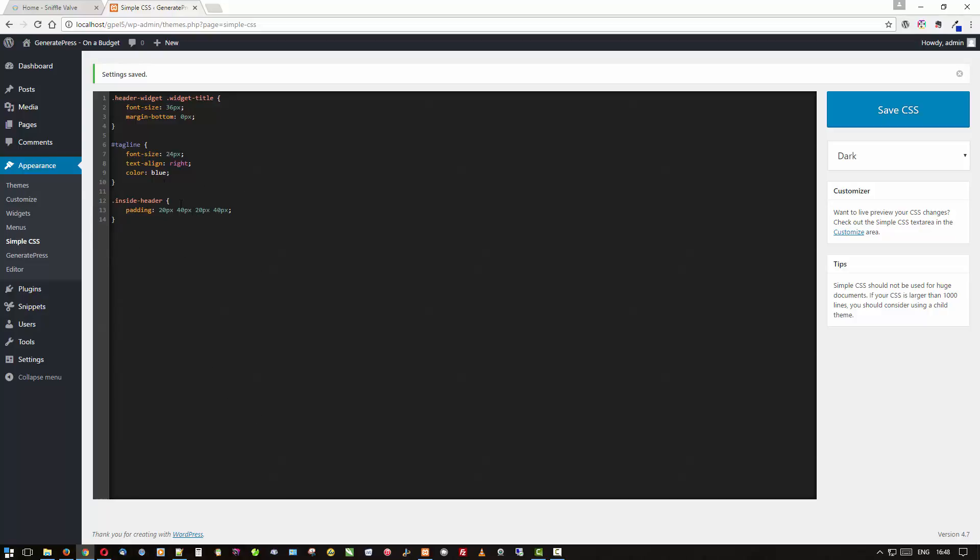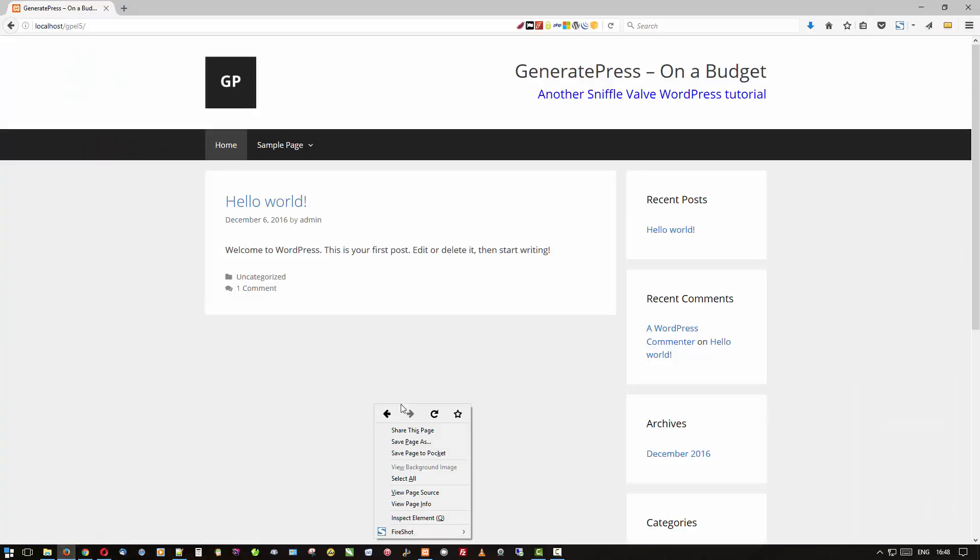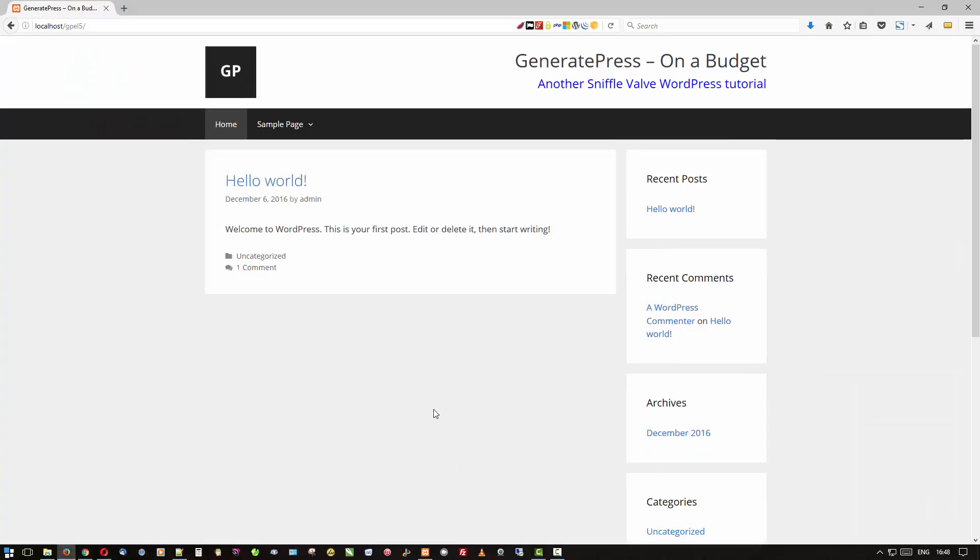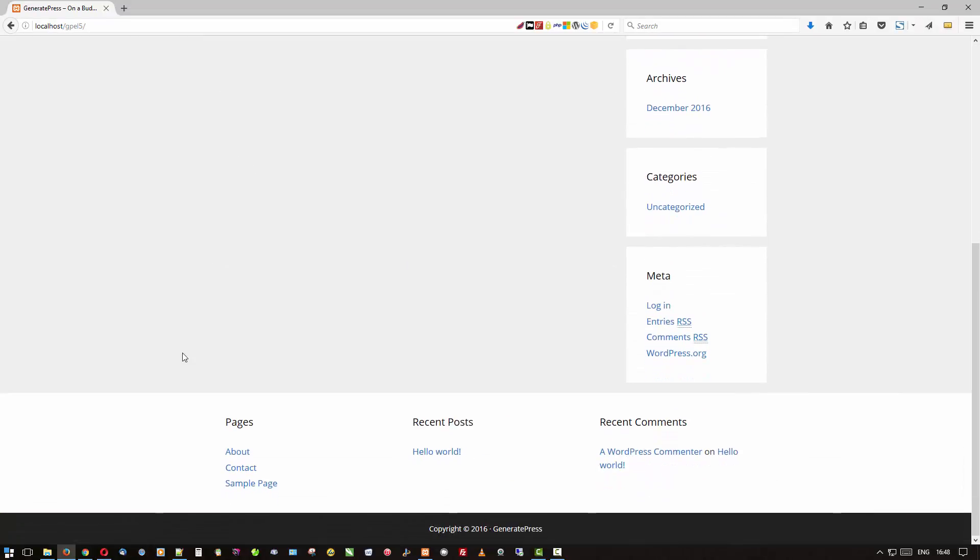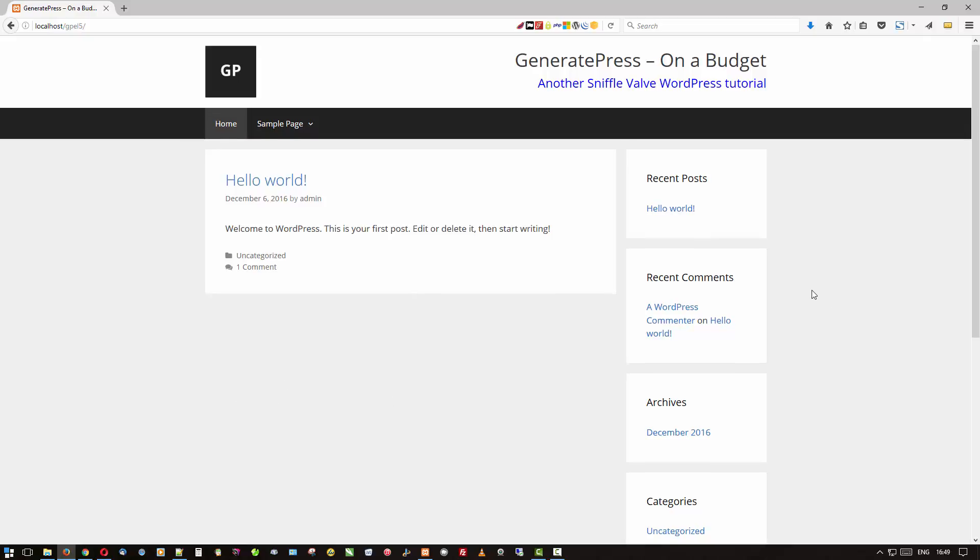Paste that. That area is called 'inside header' and we've taken the padding down from 40 to 20. For those of you that don't know, the order here is top, right, bottom, left—so it's clockwise from the top. We're knocking down the top and the bottom padding because by default it's 40 all across the board. So let's save that and see how that looks. Oh that's better, that's a little tighter.